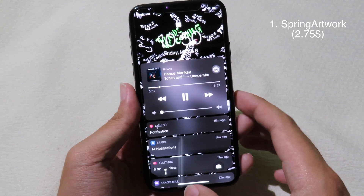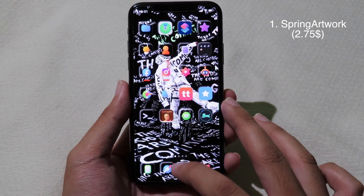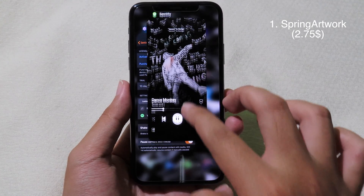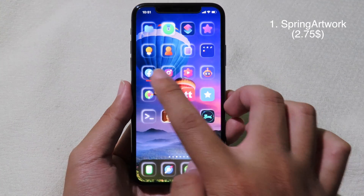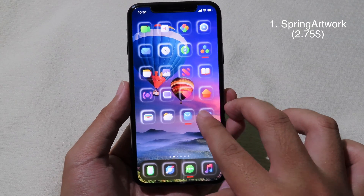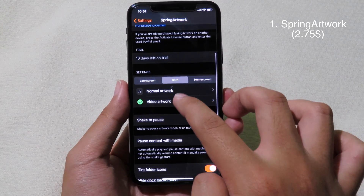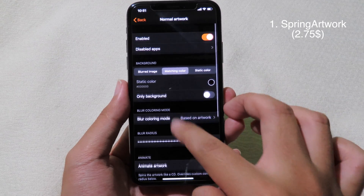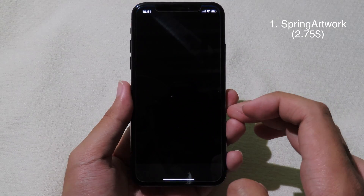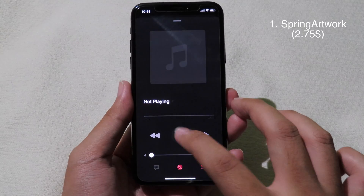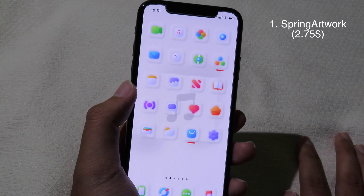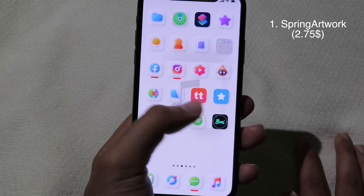If you want to disable the artwork, you can go to multitasking and swipe up to close the app, and as you can see it doesn't show anymore. It does work on the Music app as well — you can customize the Music artwork. When I play music from my Music app it does show the artwork, but because I don't have artwork in my Music app, that's why it only shows the music icon.